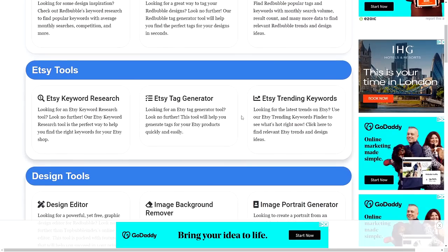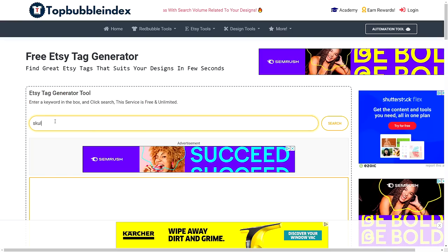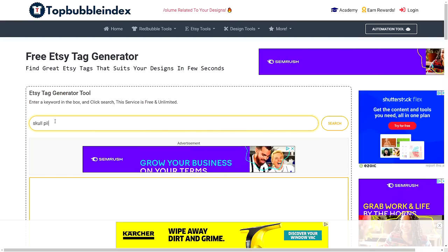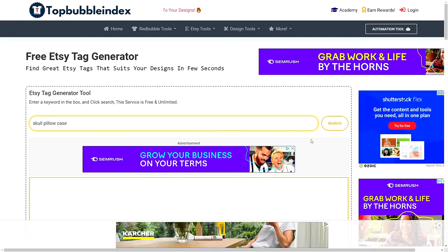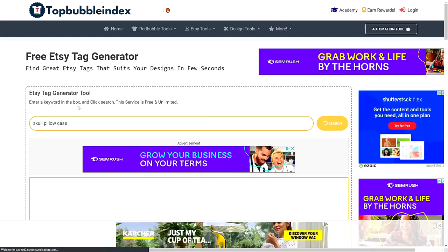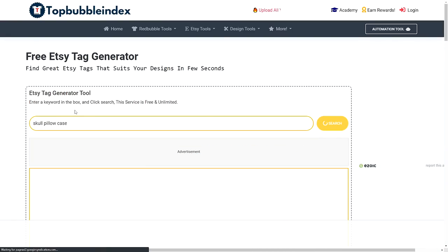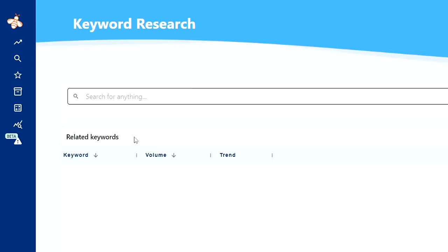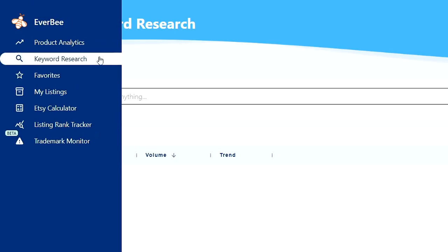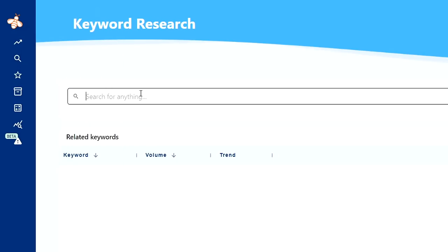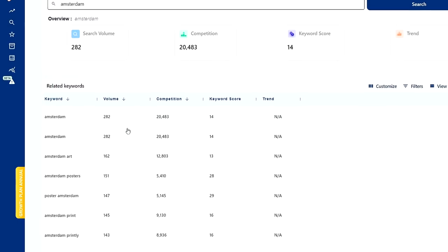And thirdly, you could also use EverBee, which is the research tool for Etsy that I showed you at the beginning. They have a keyword research tab where you can type in specific primary keywords and it will show you associated tags with the related search volume.